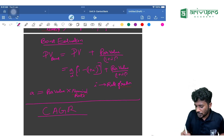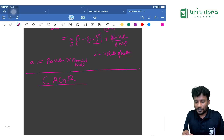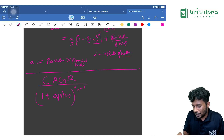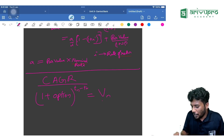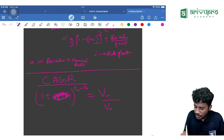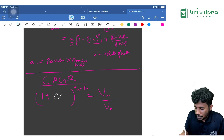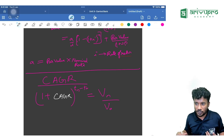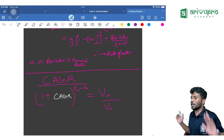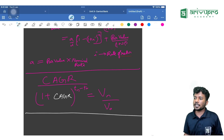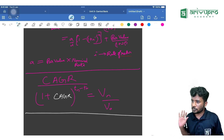For CAGR, the formula is: (1 + CAGR)^(tn − t0) = Vn / V0. If CAGR is given or needs to be found, just use this formula. If you know all these formulas, you can score everything from this chapter.